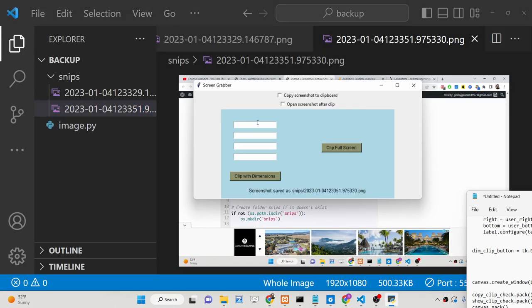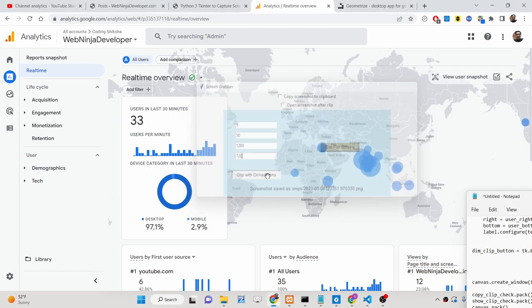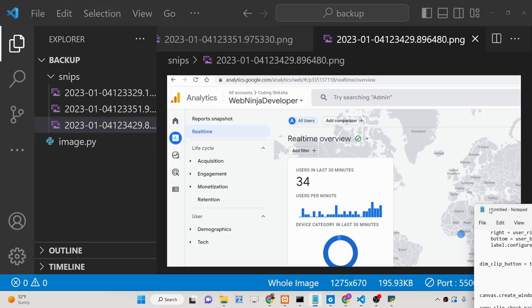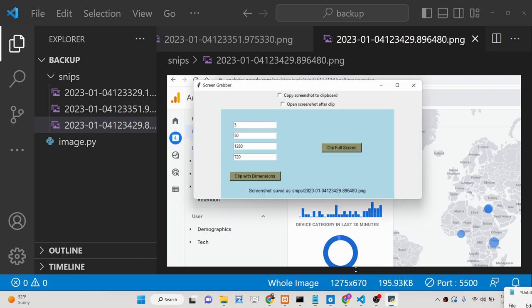And if you want to clip using specific dimensions, you can pass those dimensions here — the X coordinate, Y coordinate, width of the image which is 1280, and height which is 720. So if I click clip with dimensions, it will only clip a certain portion of the screen. You can see it captured only that X coordinate, Y coordinate, width of 1280, and height of 720 — only the dimensions provided in the input fields.